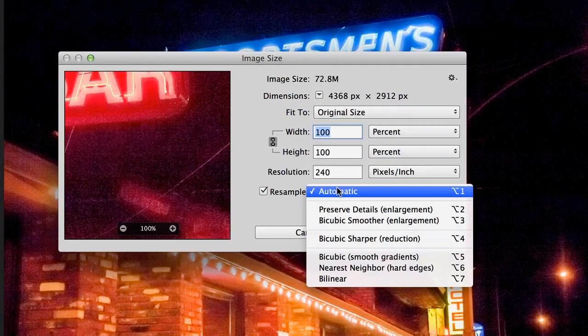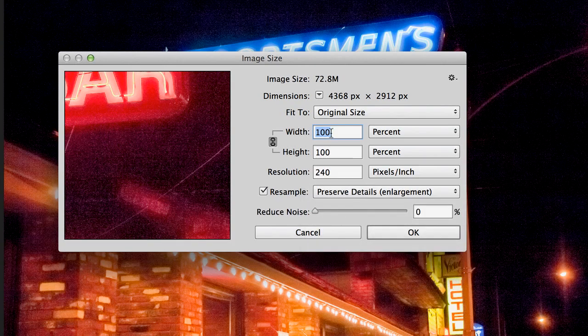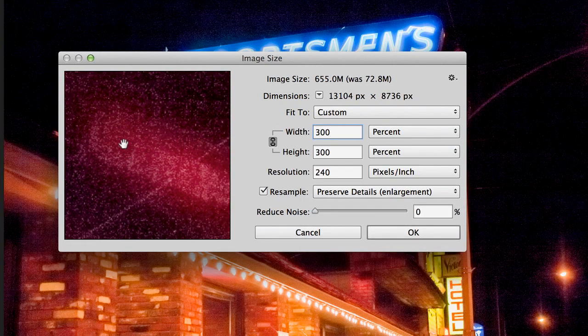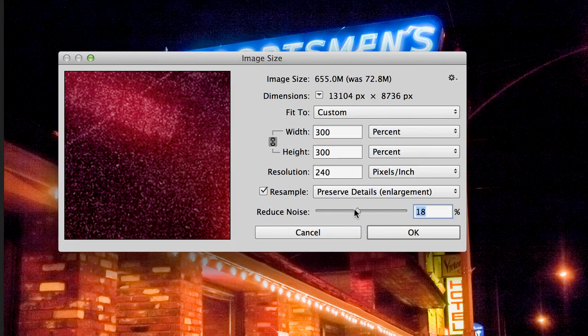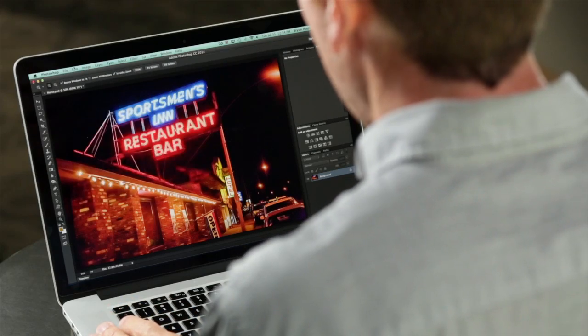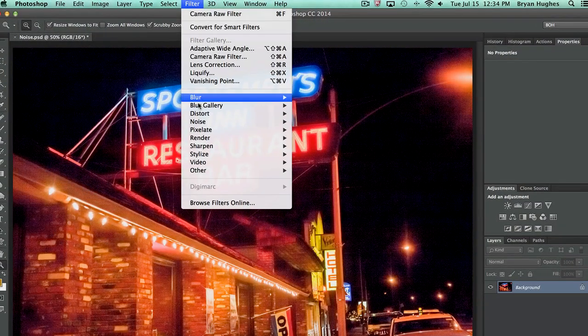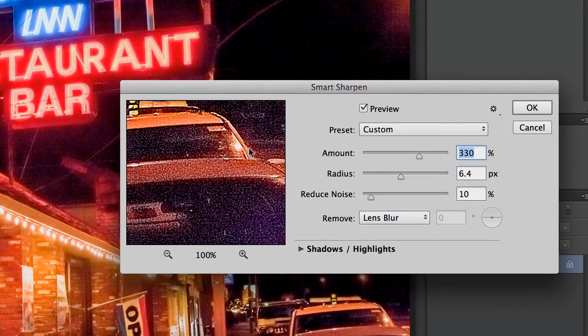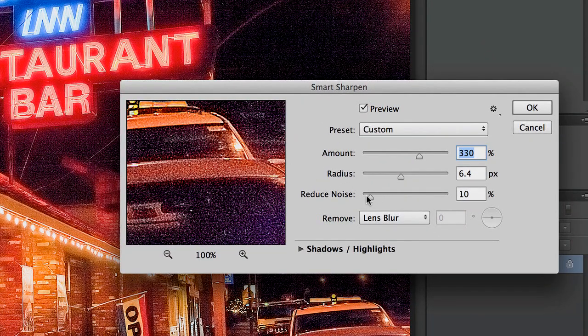In image size, if I come in here to Preserve Details, I can see that I can make my image larger and also reduce noise. This is really similar logic to what we saw in Camera Raw. Again, if you're prior to CC, you want to do this in Camera Raw; if you're CC or later, you can do this in the image size dialog. You'll find similar controls in Smart Sharpen — in addition to all of the sharpening controls, you also have a nice reduce noise slider in there.